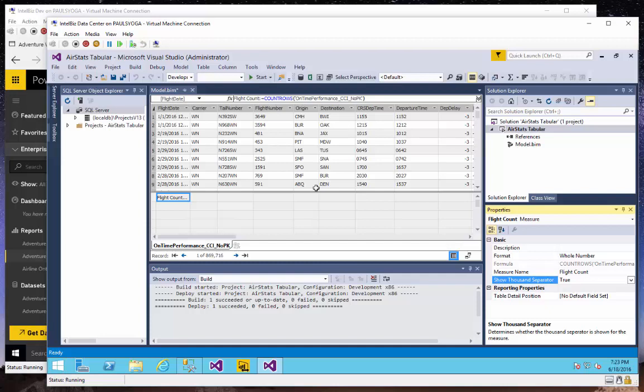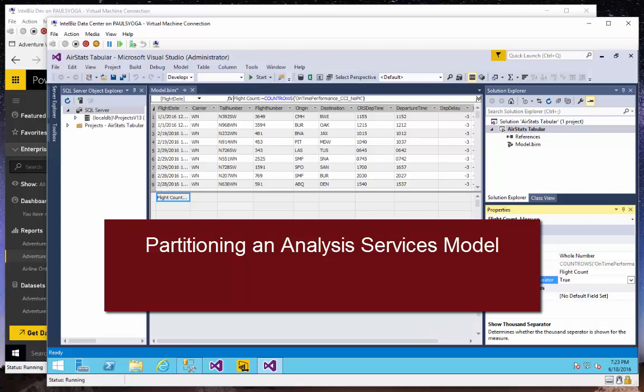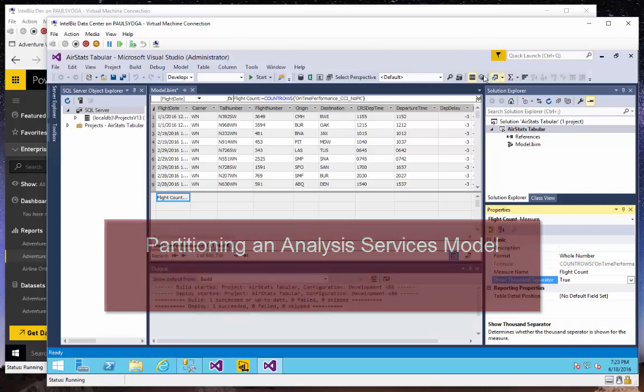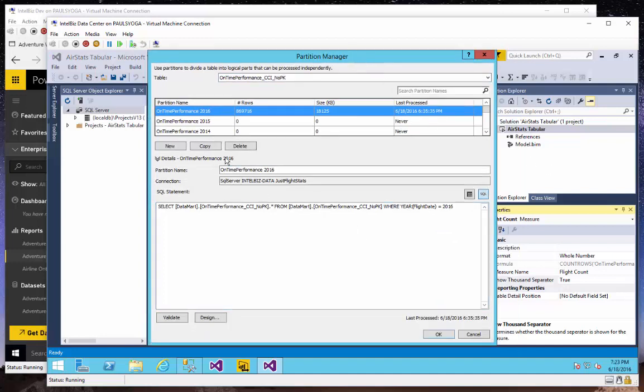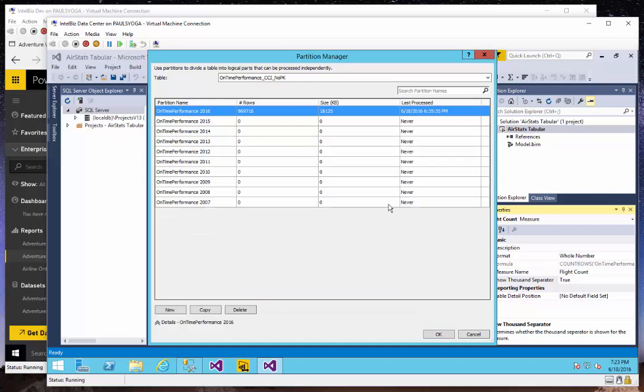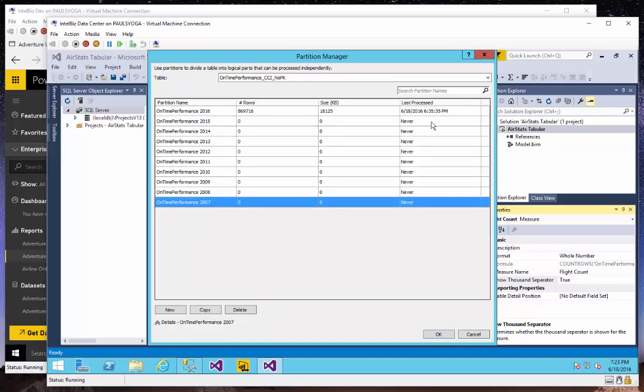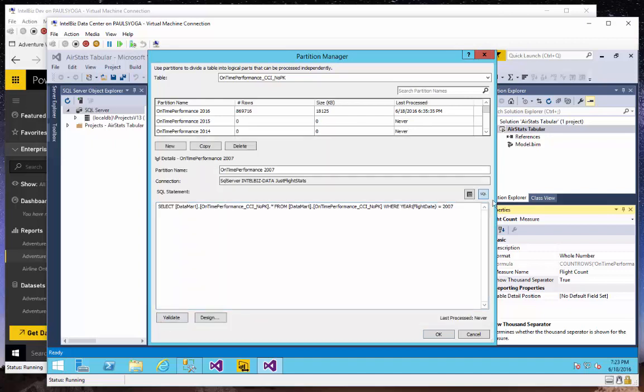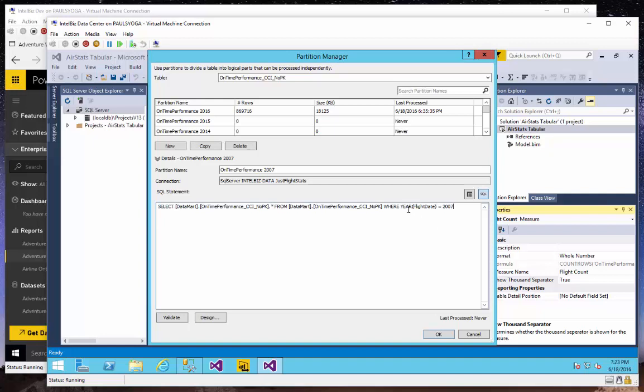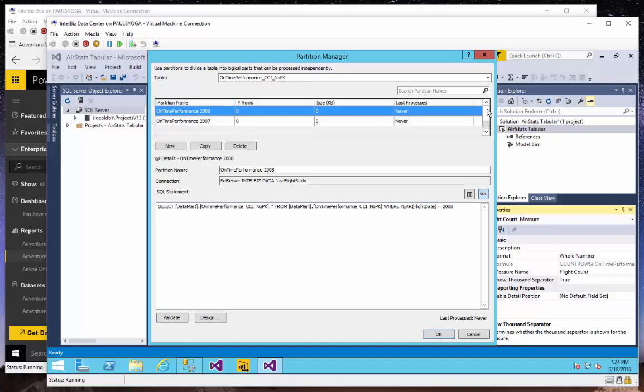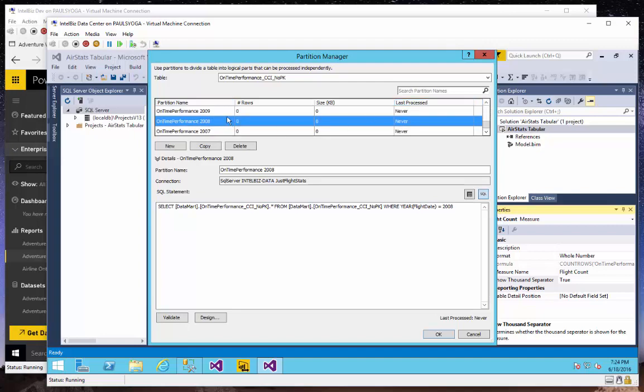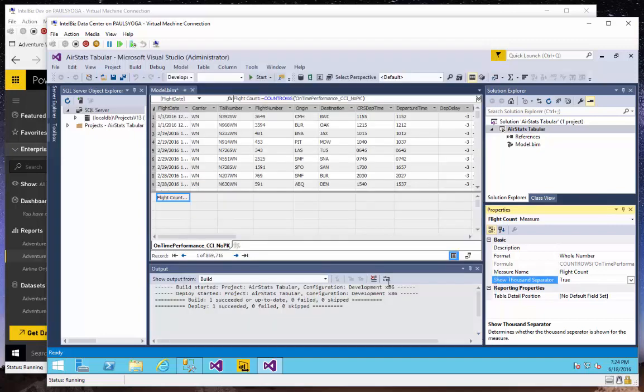Now, since I'm working with so much data and I have limited memory here in my development environment, what I've done is I've partitioned this data. So here, if we go to our partitions, this is something that I can't do within Power BI. You can see that I have one partition per year. Each of those partitions is based on a T-SQL query where I'm simply saying this partition includes all of the records where the year T-SQL function against this flight date column is 2007, is 2008, is 2009, etc.